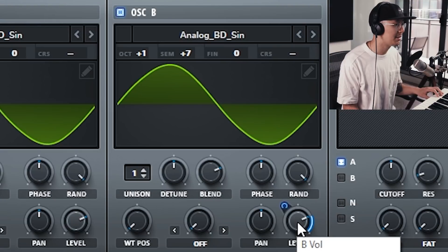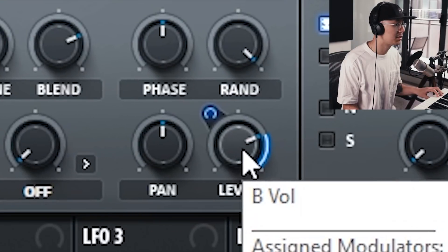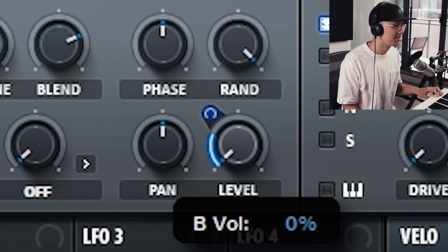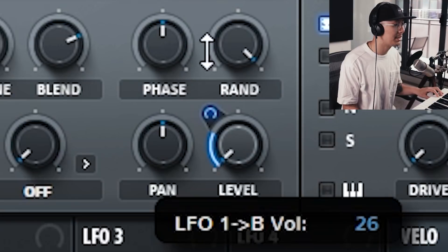You'll start hearing the wobble already. To make it a little more pronounced, start the level all the way down and then bring the modulation amount up.